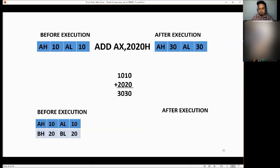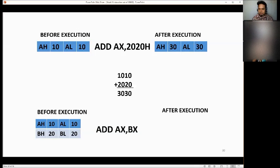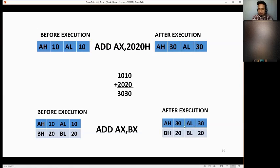Another example: AX has AH=10, AL=10, and BX has BH=20, BL=20. We want to ADD AX, BX. The answer is AX becomes 3030, and BX remains 2020 because we only change the destination, which is AX. We just use BX to add to AX.